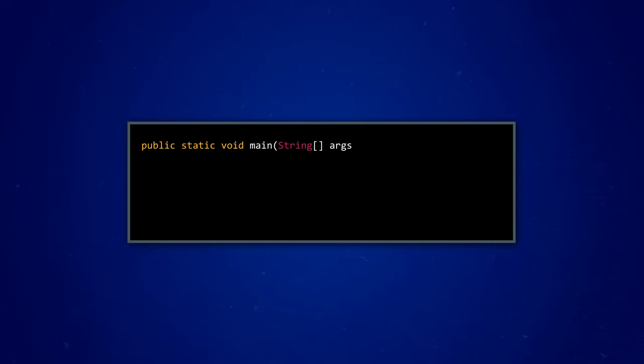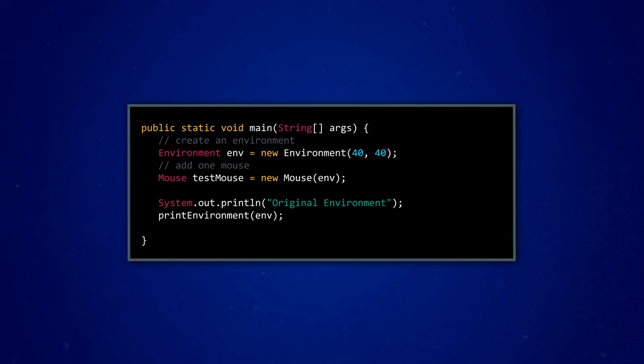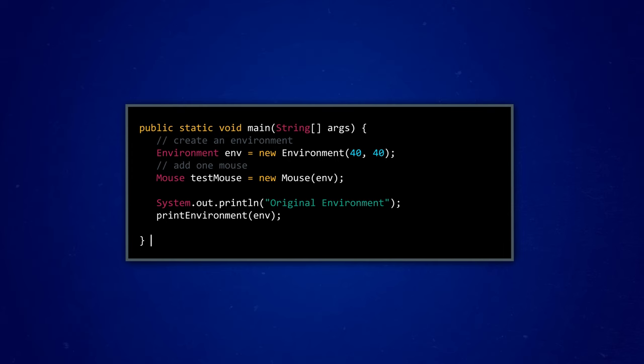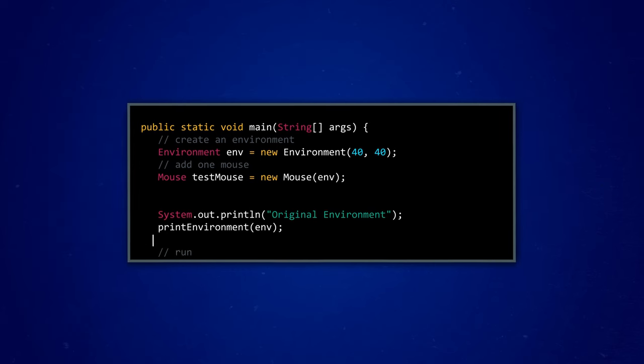But to see this in action, we actually have to run our simulation. And we do that in the main method, where all the moving parts of our program come together. To start, we need to instantiate a new environment object and a new mouse object. And before we let our mouse do anything, we've got to print our environment, so that we can do a comparison after the simulation. It'll look pretty empty, except for some piping hot radioactive material in the center.